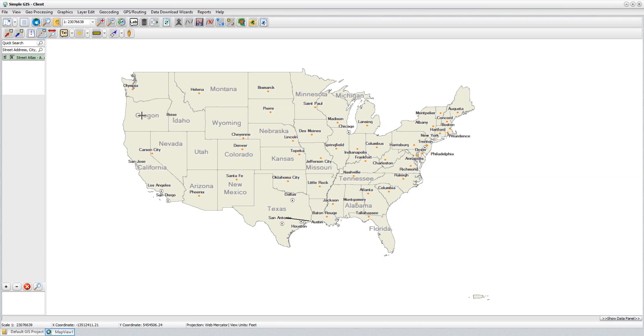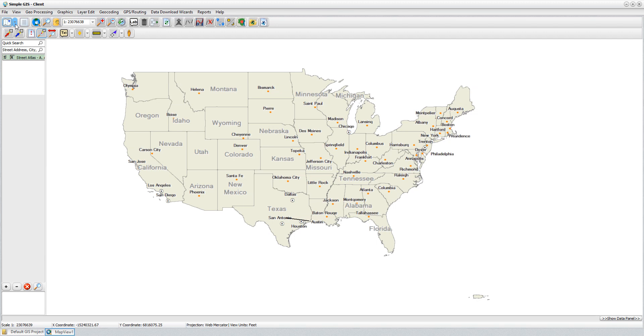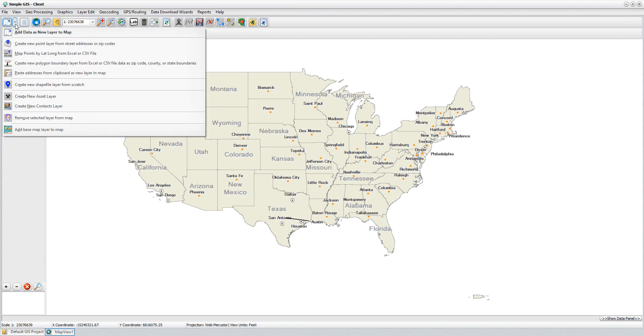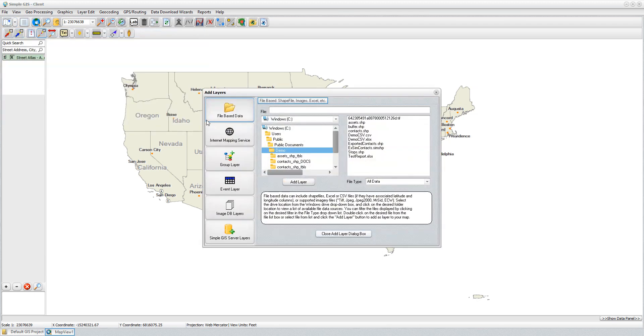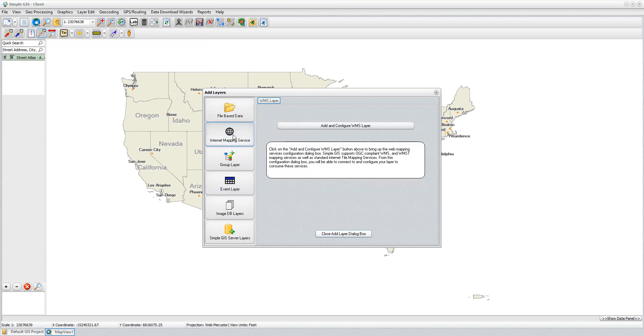I already have the U.S. Street Atlas base map loaded. Now I could just add a new layer that would be using that URL for that web mapping service that we copied from the open aerial map. I just come here to my tool button that says add data as new layer to map. In the left-hand panel of the dialog, I don't want file-based data. I want to select the Internet Mapping Service.